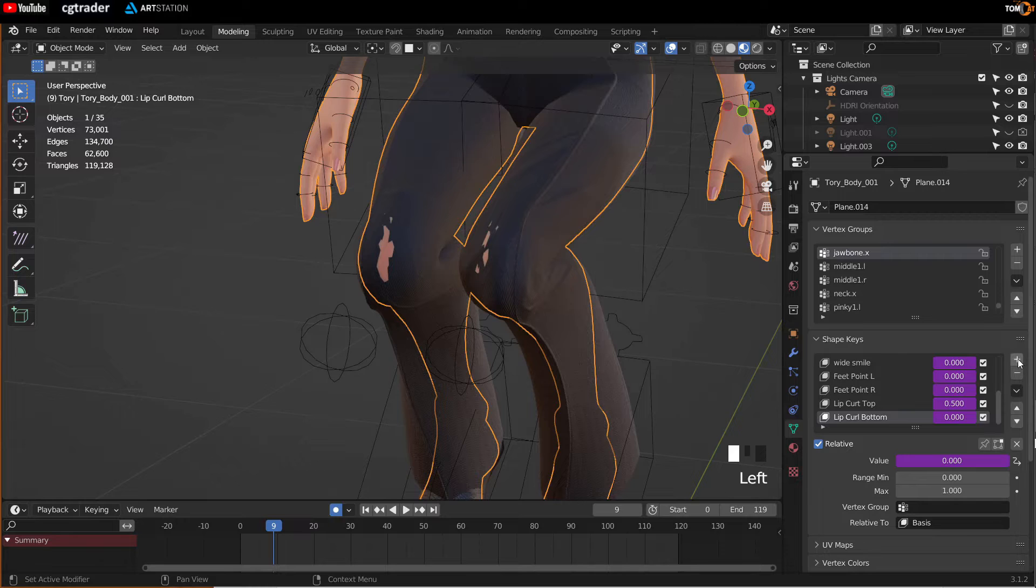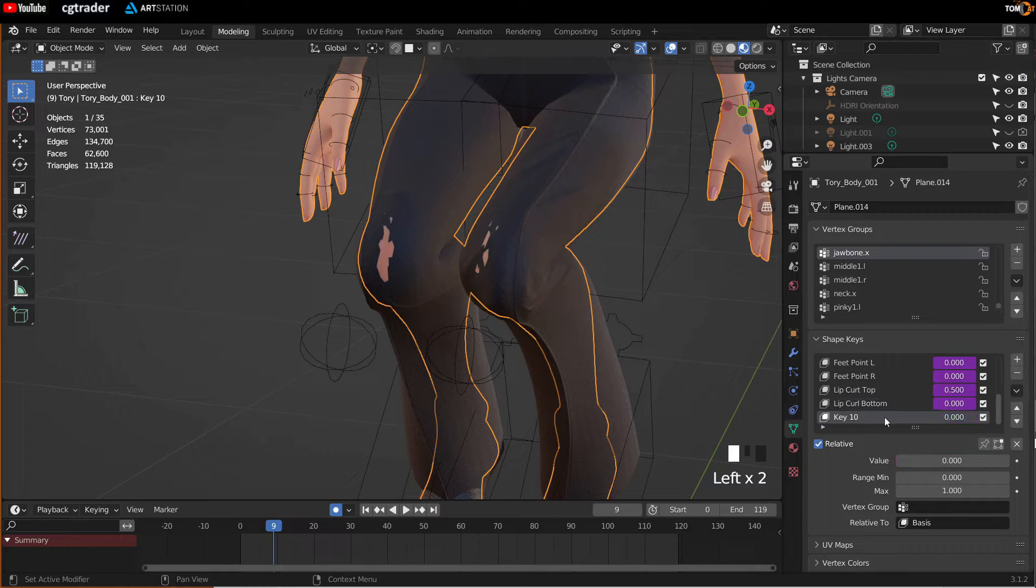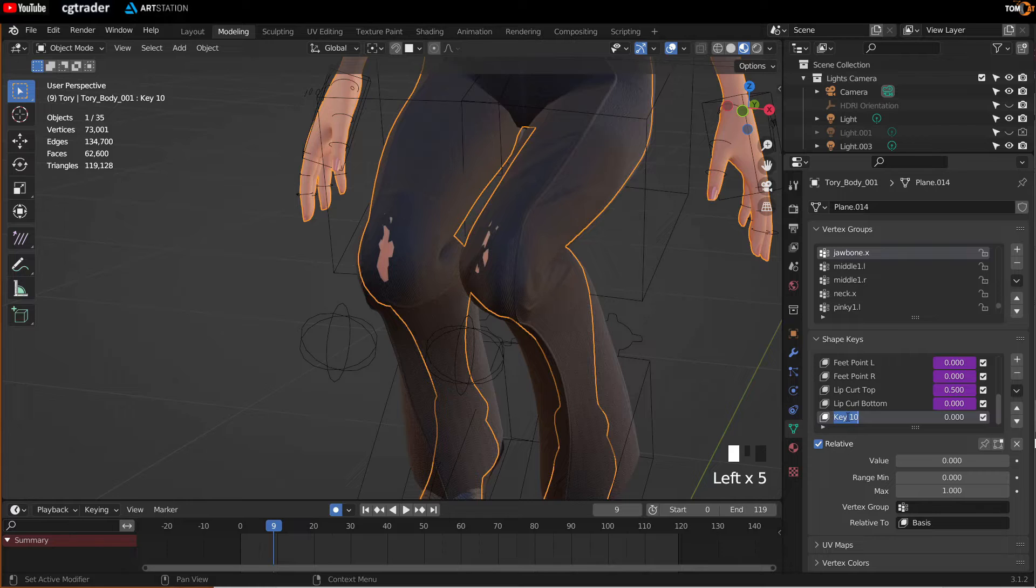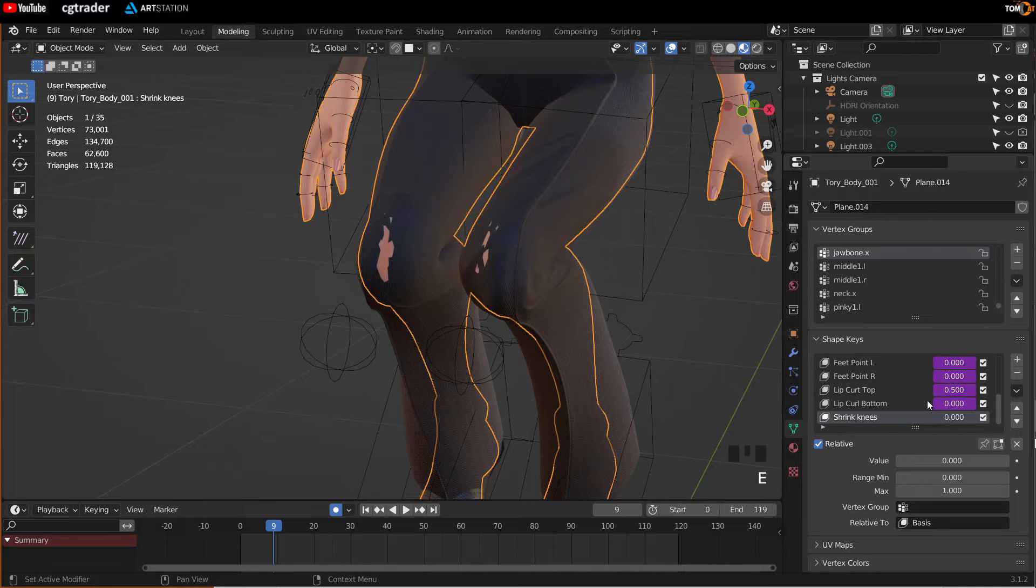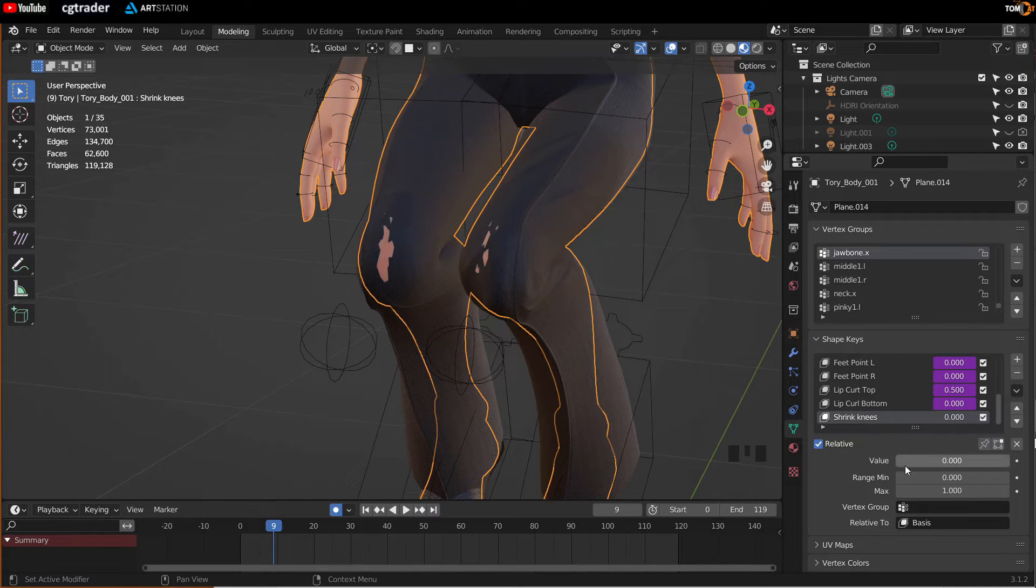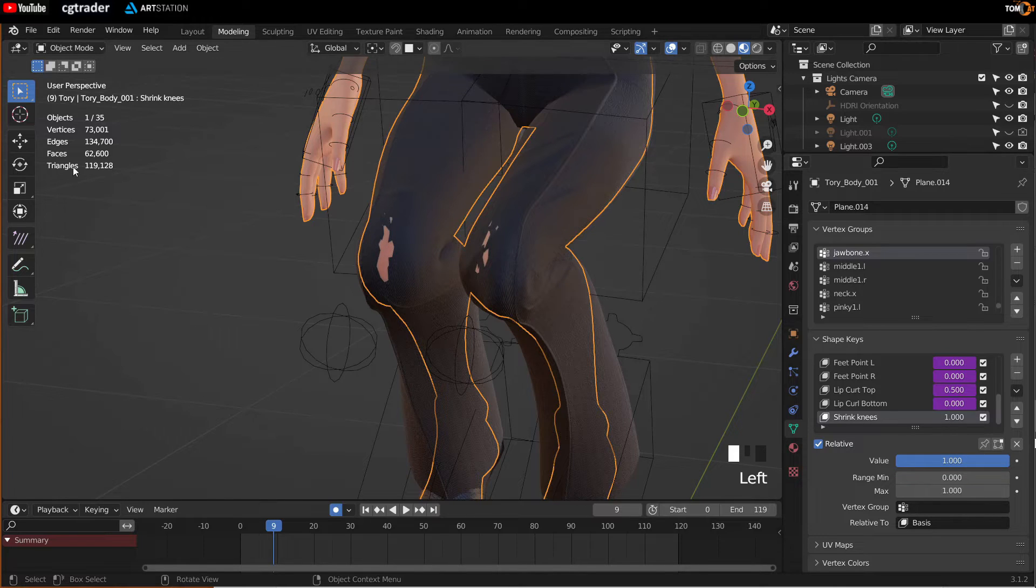You can click plus to create a new shape key. Name this shrink knees or whatever you want to shrink. And then make sure this is selected. Set this to one.